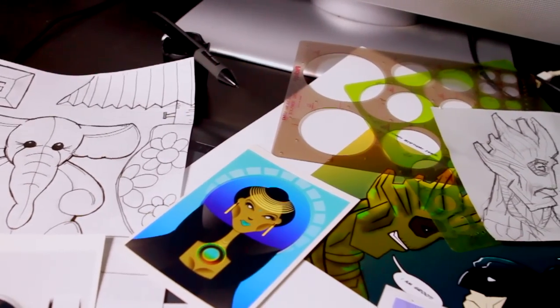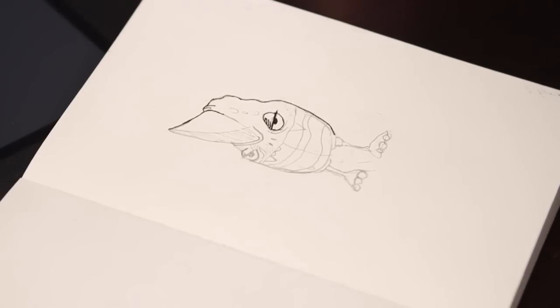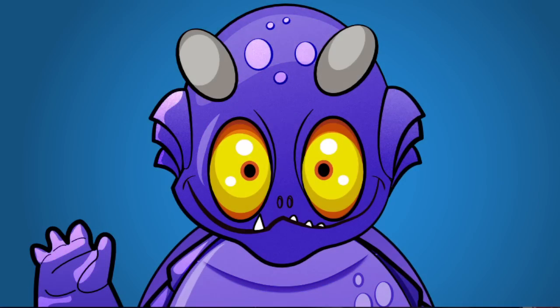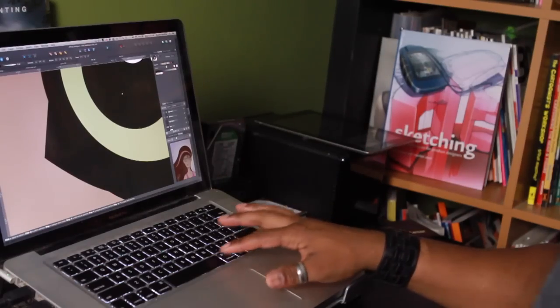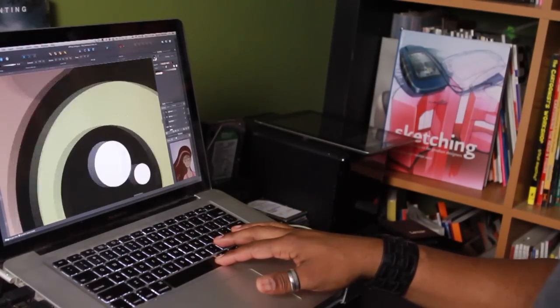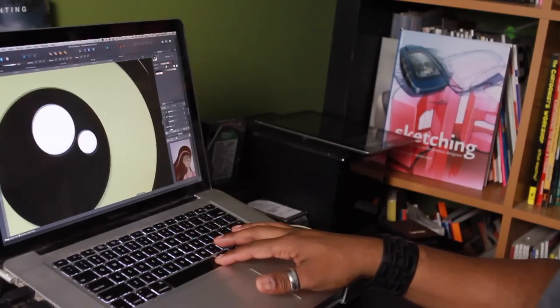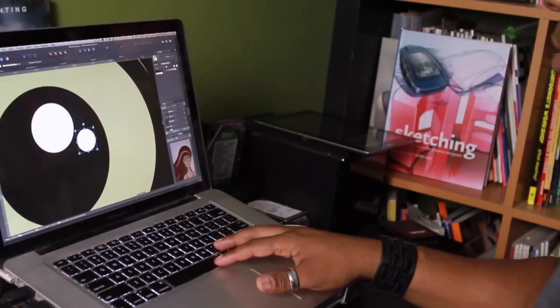If you ever wanted to learn how to take your sketches from a rough idea to a final piece of vector artwork, then this is the class for you. My name is Ronnie McBride and I'm a visual designer in the New York metropolitan area. In this class, I will walk you through my process for creating professional vector artwork in Affinity Designer.